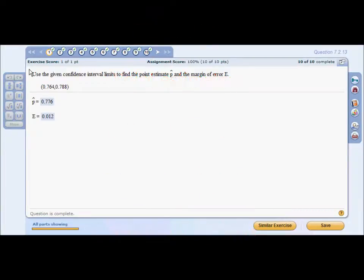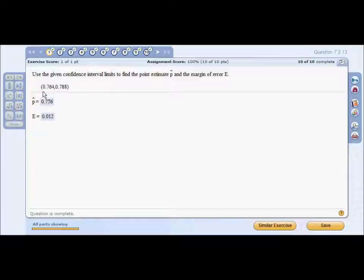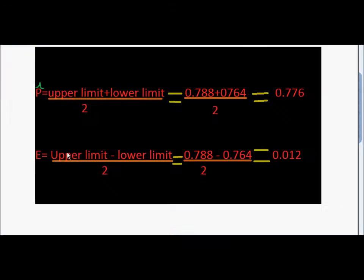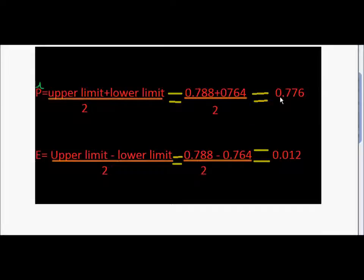Here we have our first problem: use the given confidence interval limits to find a point estimate p-hat and the margin of error E. We have two values, 0.764 and 0.788. Your p-hat is your upper plus lower limit — just add the bigger number to the smaller number and divide by two.